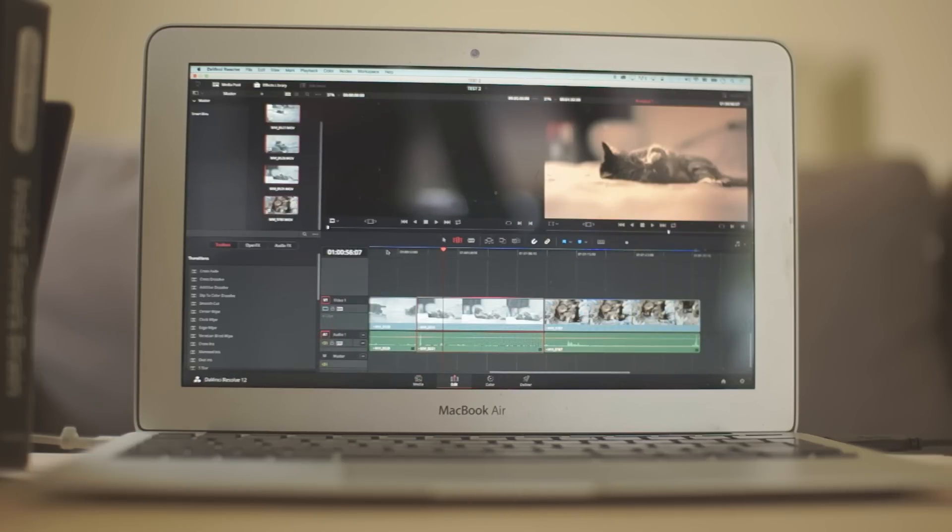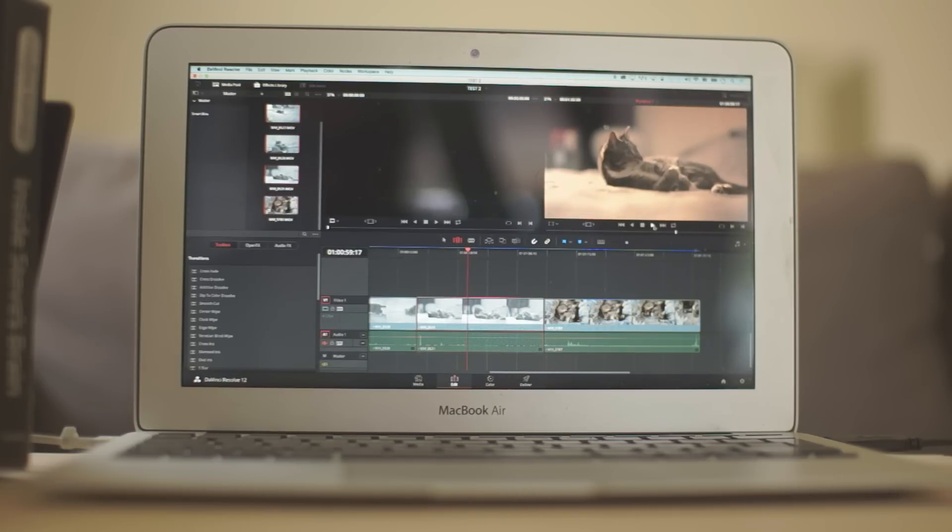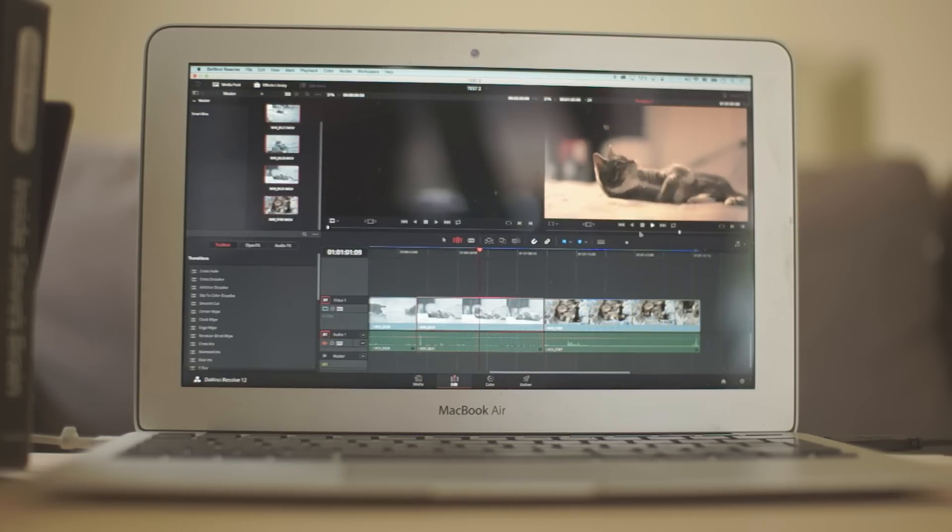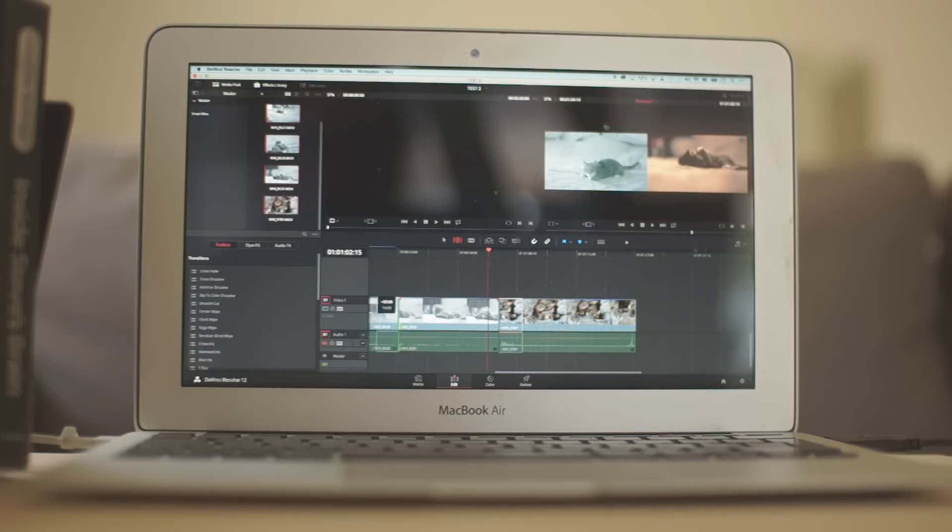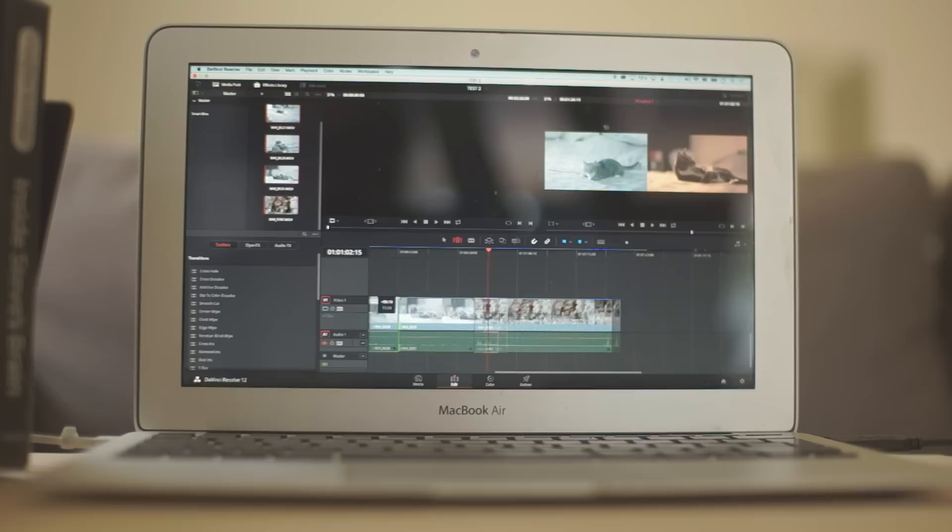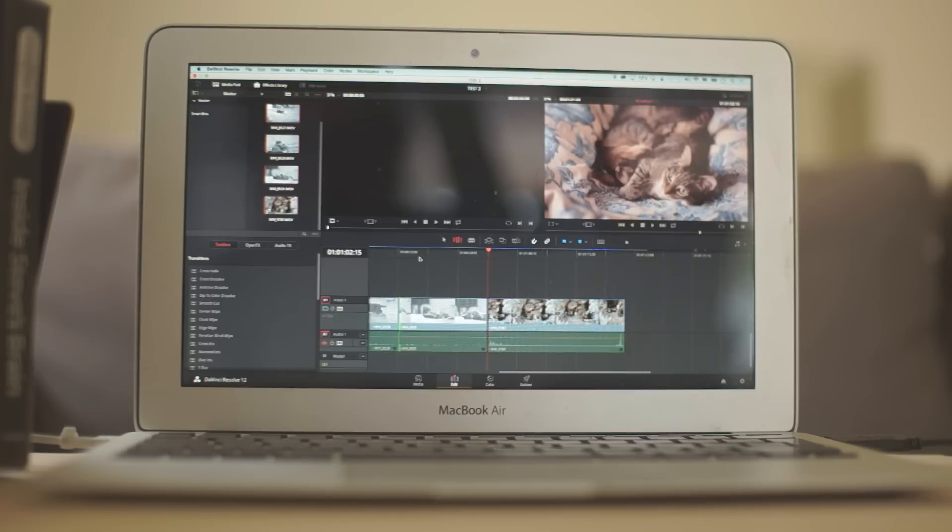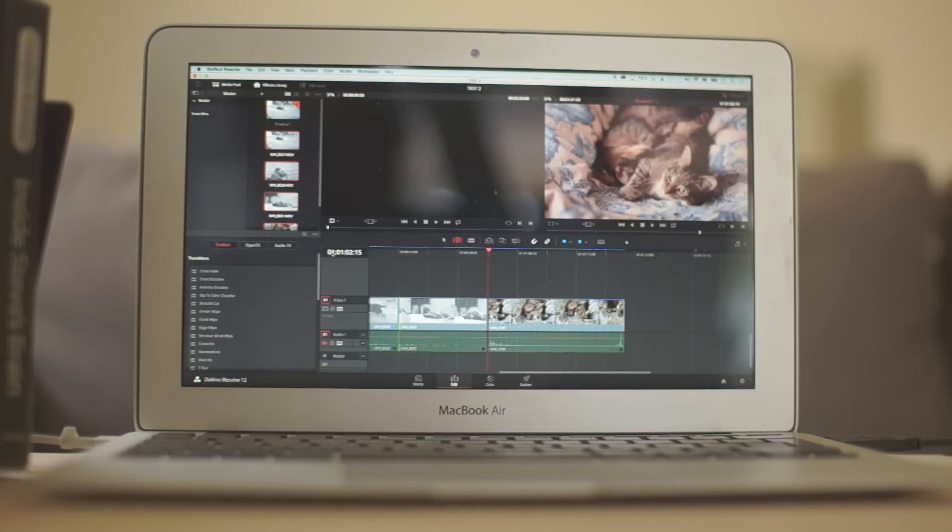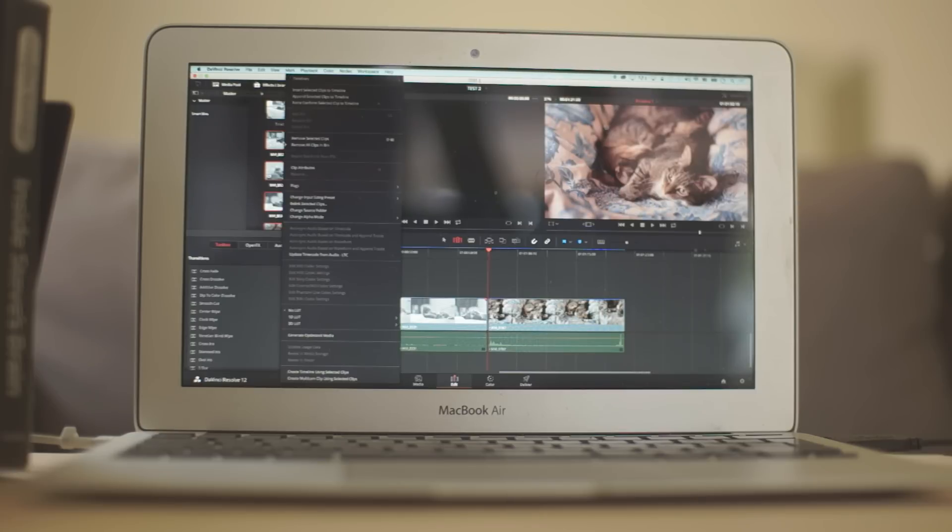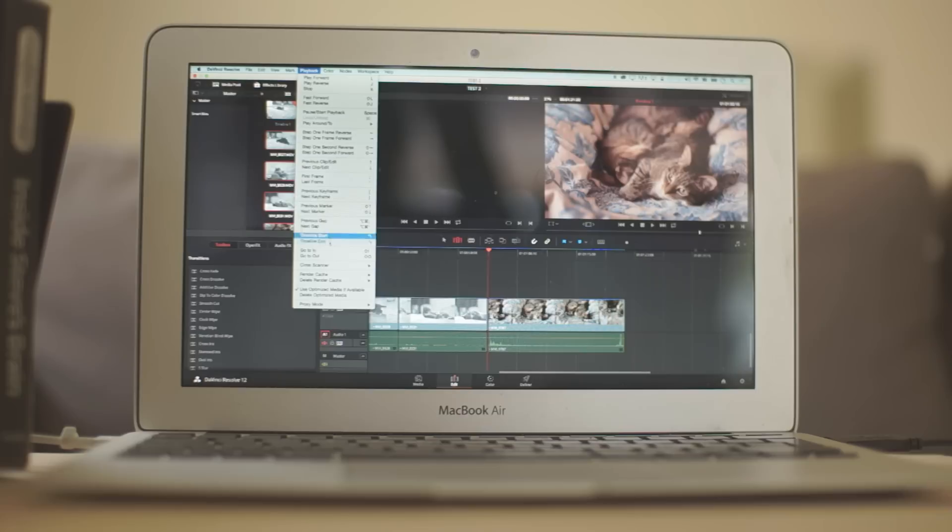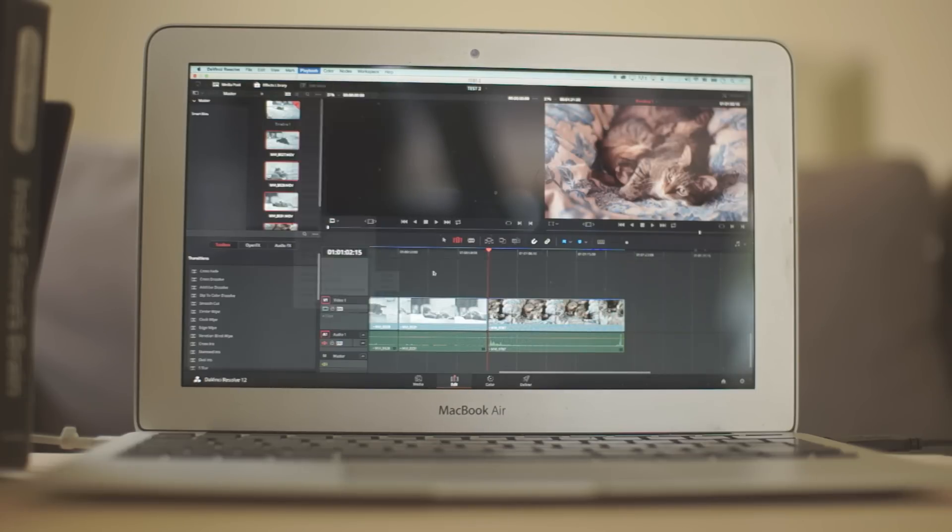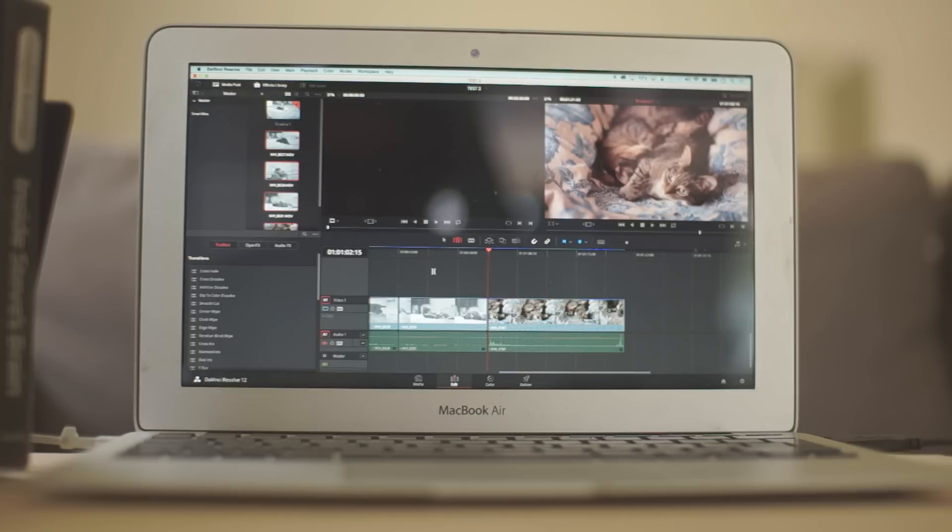Then you can go to the Edit page. Notice that I can scrub smoothly and I can play my footage here. So I can edit my footage, trim. It's kind of smooth, actually. So the second thing you need to do is to come to your media files here. Choose all your media files. Right click and go to Generate Optimized Media. After you're done with that, go to Playback, Render Cache and choose Smart Cache. Now, Resolve will spend some time optimizing your media and rendering your cache.